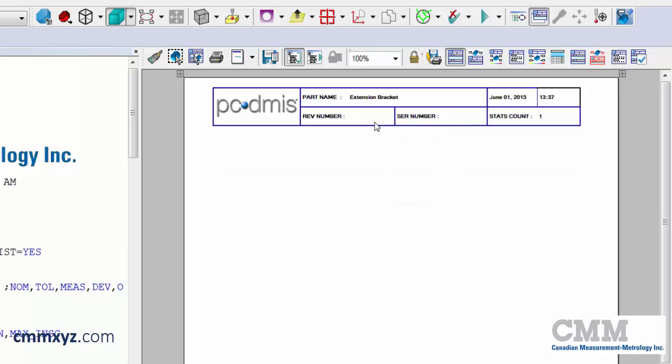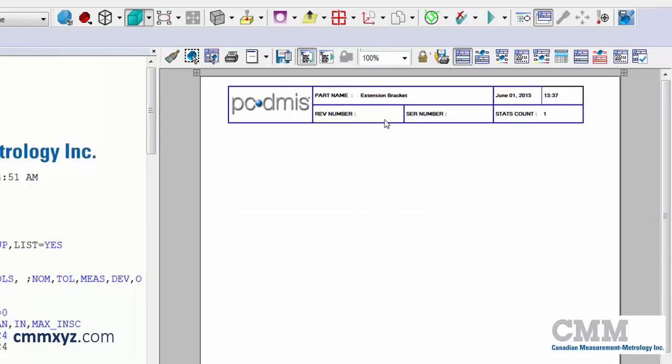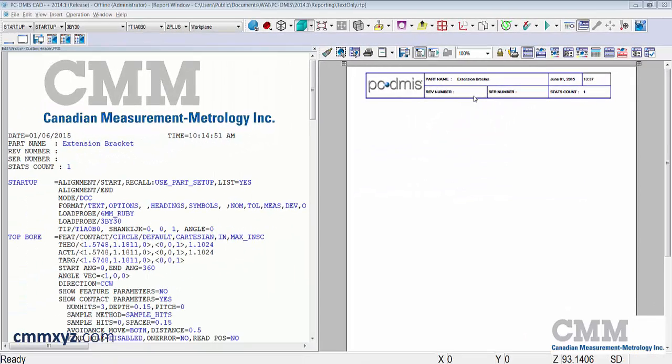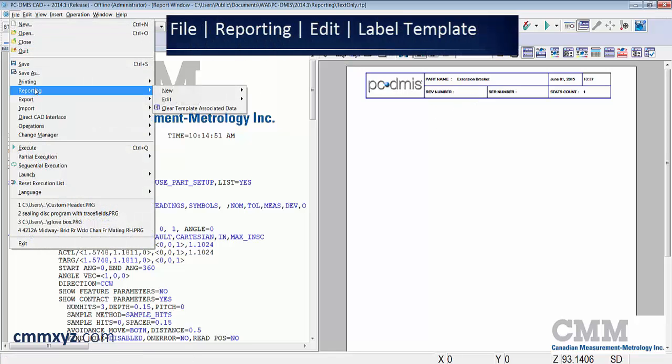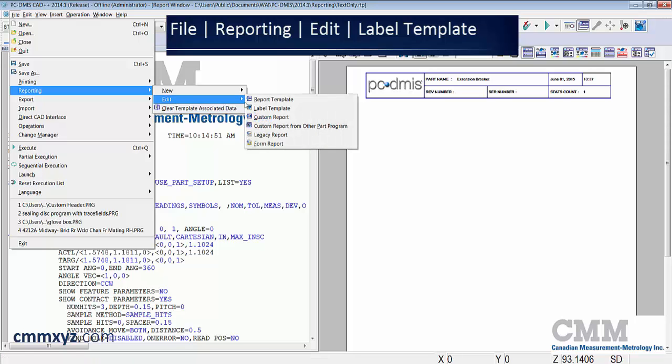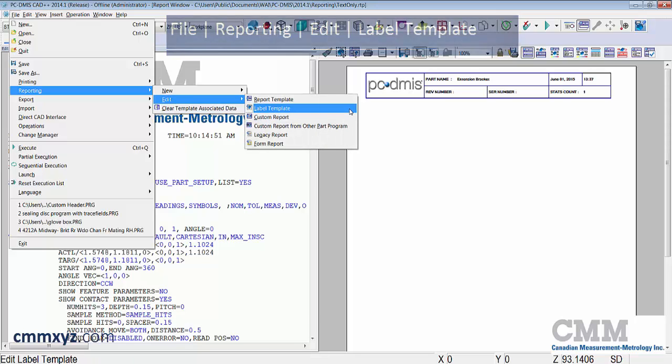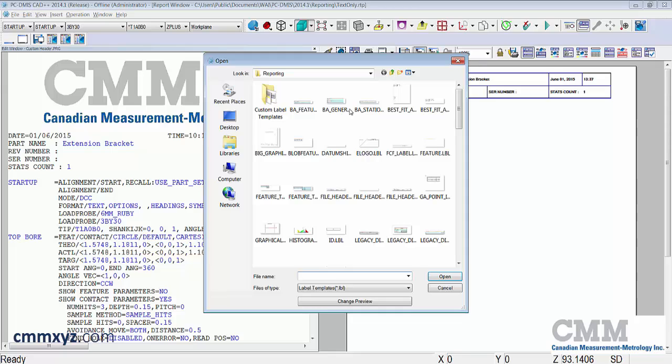To open the label template editor from the menu bar we'll select file, reporting, edit, and label template. Let's give it a click. Let's first find our file header dot LBL. There it is right there.